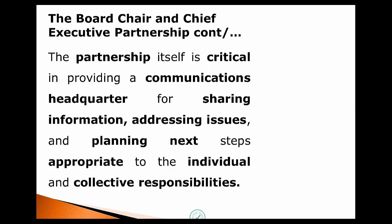The partnership is critical in providing the communications headquarters. When we communicate outwardly to stakeholders — both external and internal — there should be one version of the truth communicated through the board chair and through the CEO. It's about sharing information and addressing issues, because there should be no curveballs. I say to the CEO I work with at World Vision: my door is open metaphorically. Together we can deal with issues. It's about planning next steps, appropriate to the individual and collective responsibilities of those two functions.